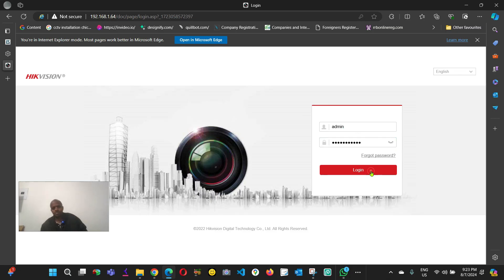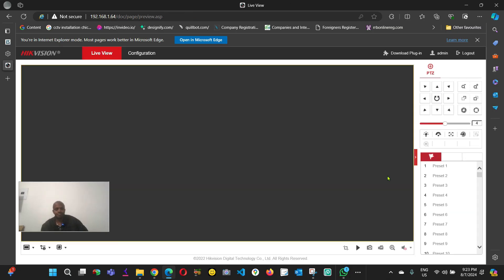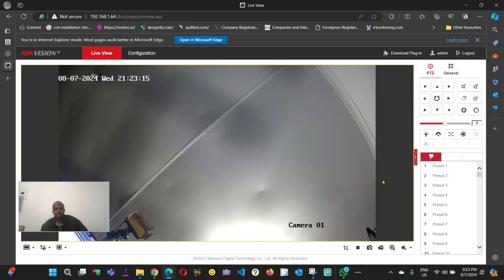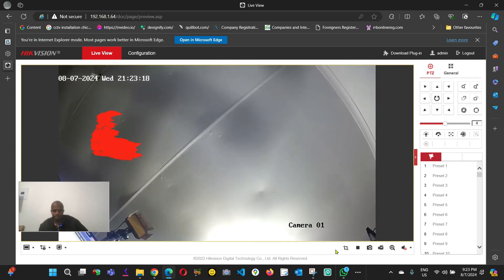And log in. As you can see here, now I got the camera.